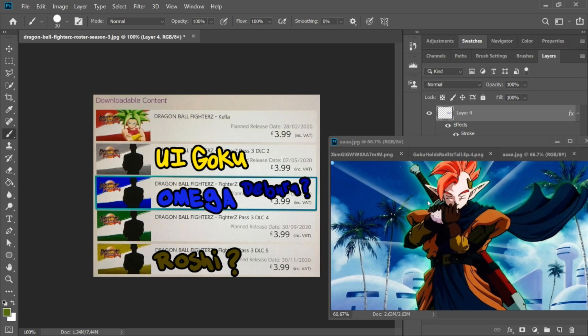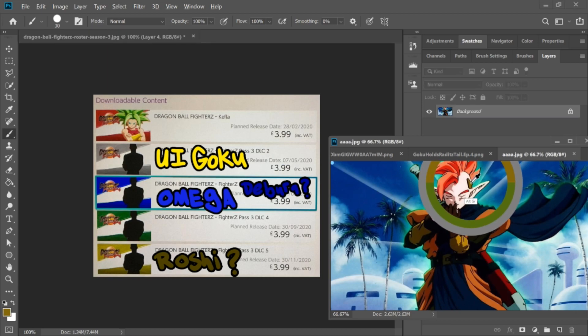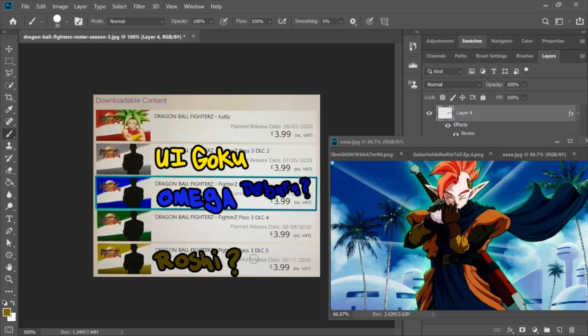Now that we have Roshi on the board, another two fan favorites were Tapion and Raditz. Now Tapion doesn't really have the same brown. As you can see, this is a lot more orange. But he does have this little headband thing, which if we look, it is a very similar brown. I'd even argue it's a closer brown than Master Roshi's.